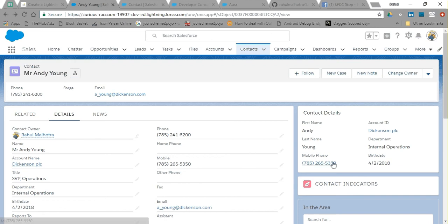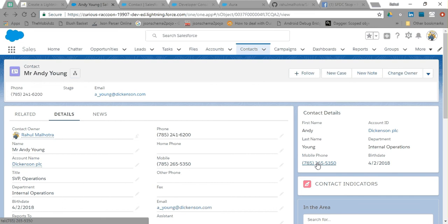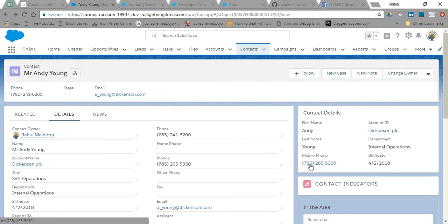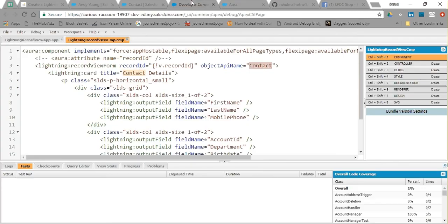It also supports lookup fields and automatically formats the data. For example, if I have a mobile number and click on it, the URL will directly call my number. The birthday field is also formatted automatically. All the formatting is done by Salesforce for you.